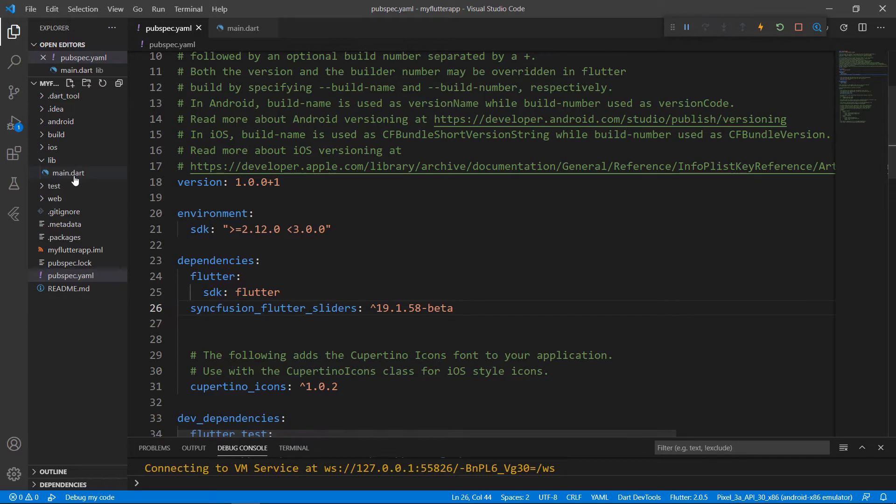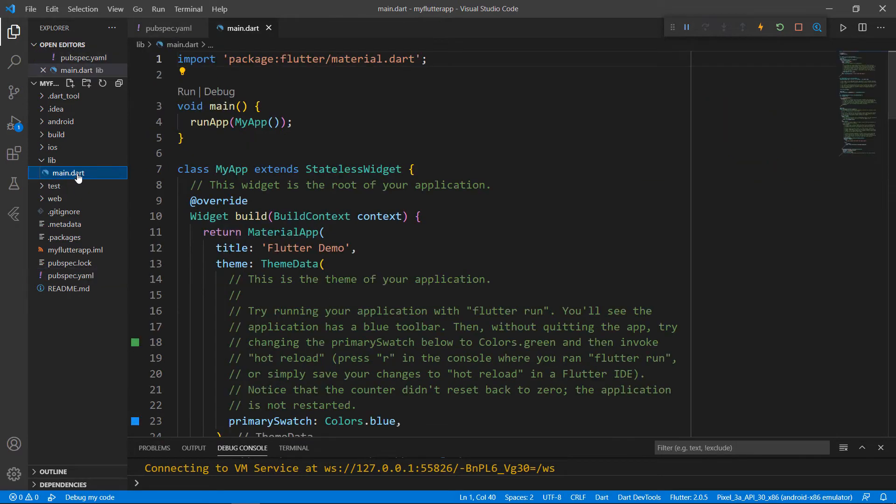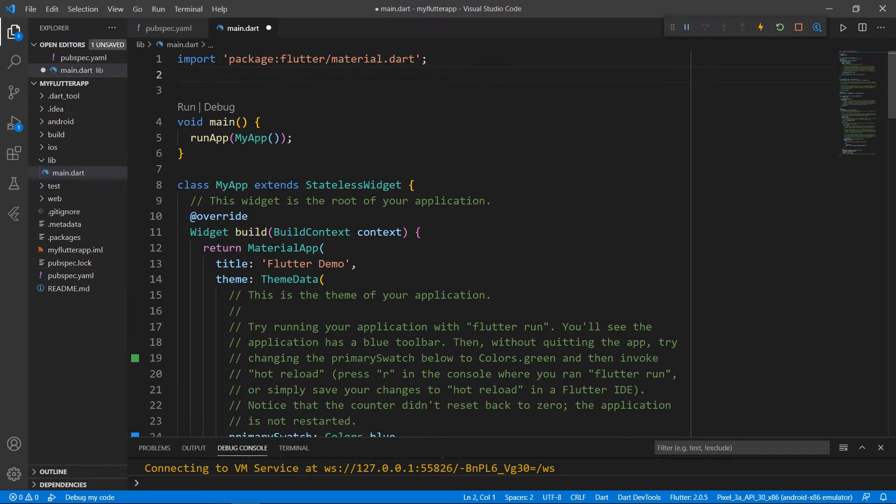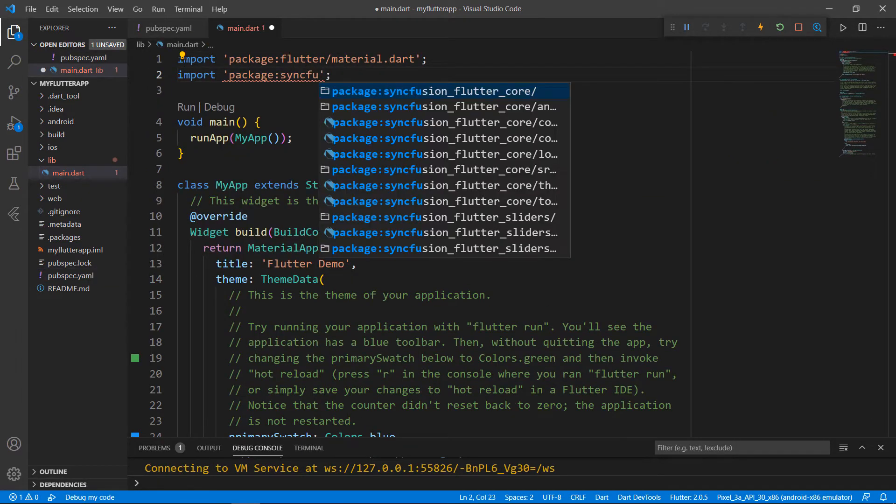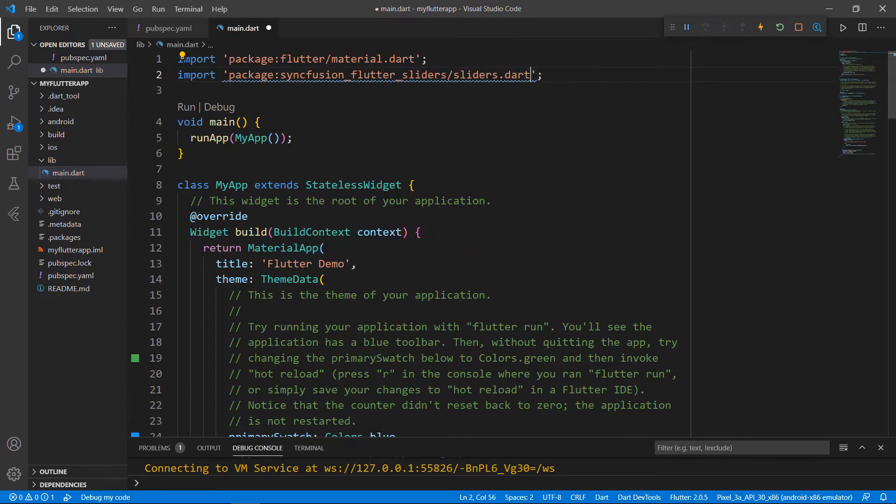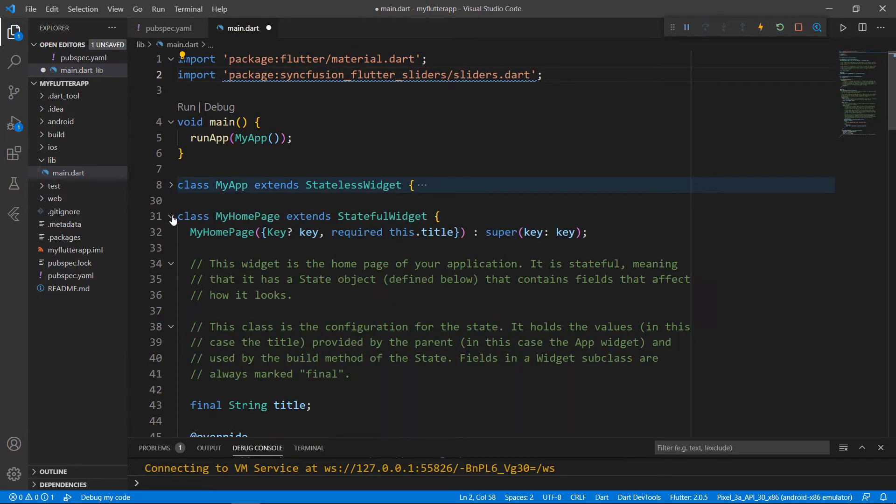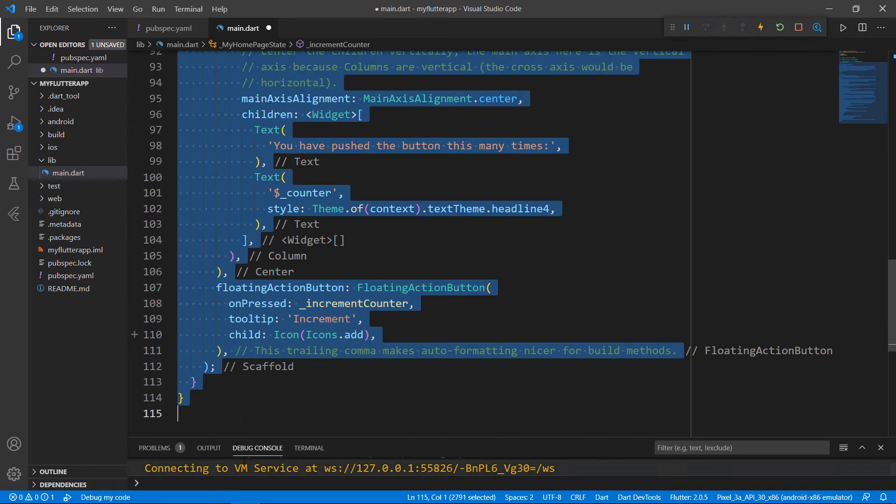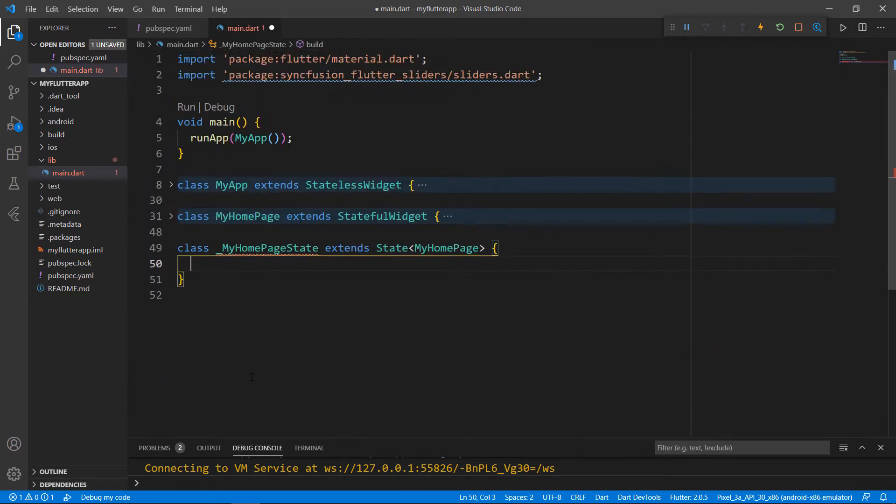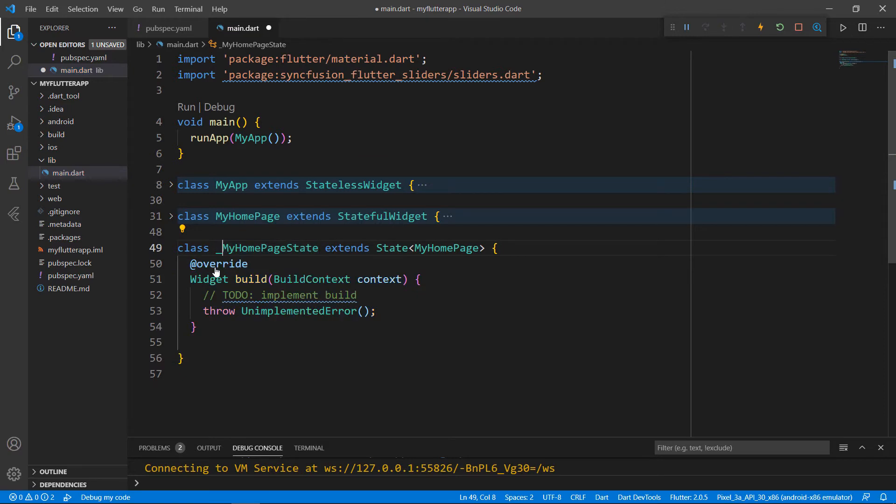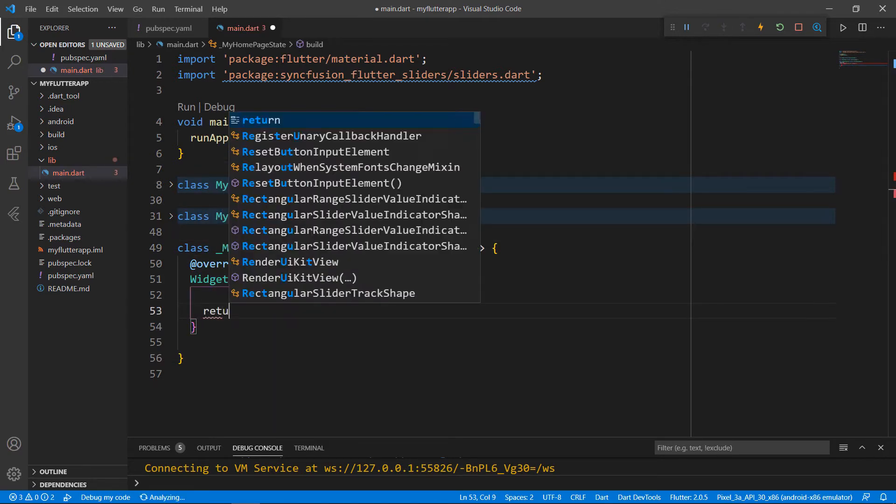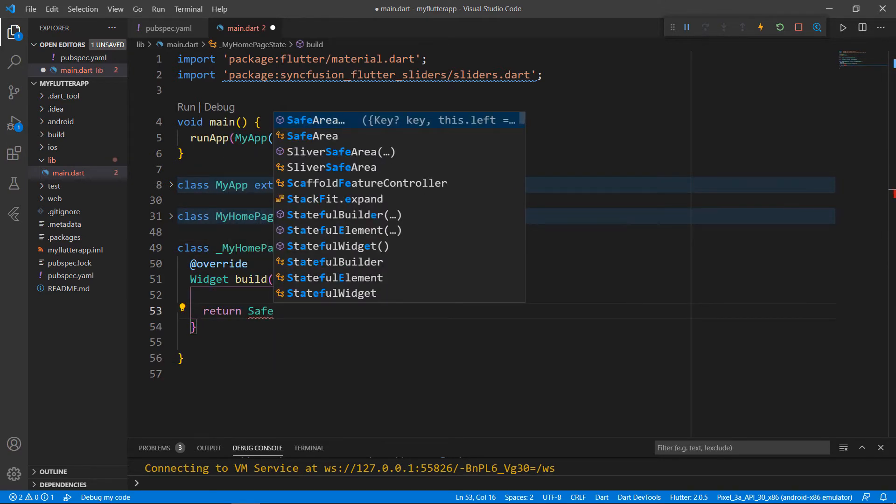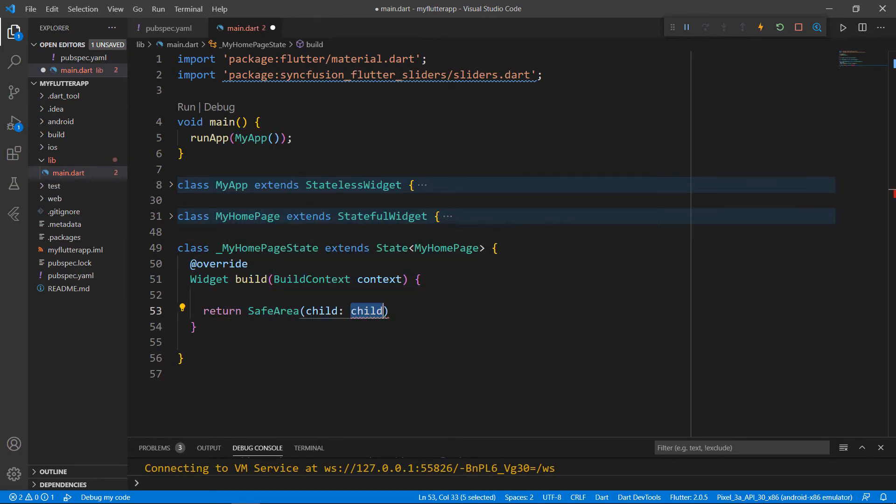Next, open the main.dart file. Import the sliders.dart library so that you can use the slider widget in this file. Let's write the slider-related code within the MyHomepageState class. So, remove the code in the MyHomepageState class for the sake of clarity. Override the build method, and within the build method, return a SafeArea widget to render the slider within the usable area.